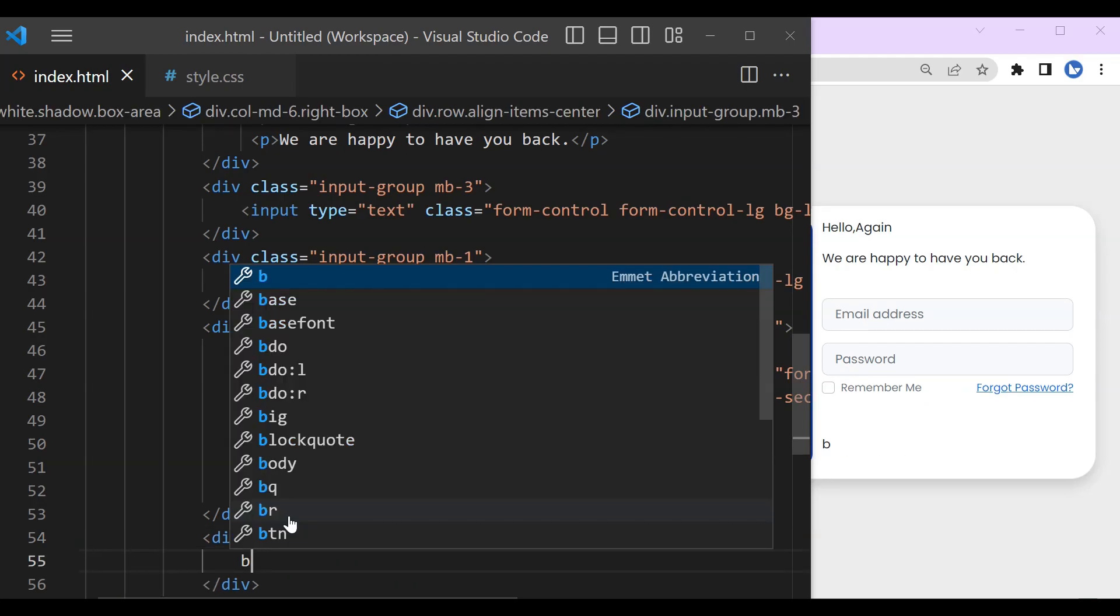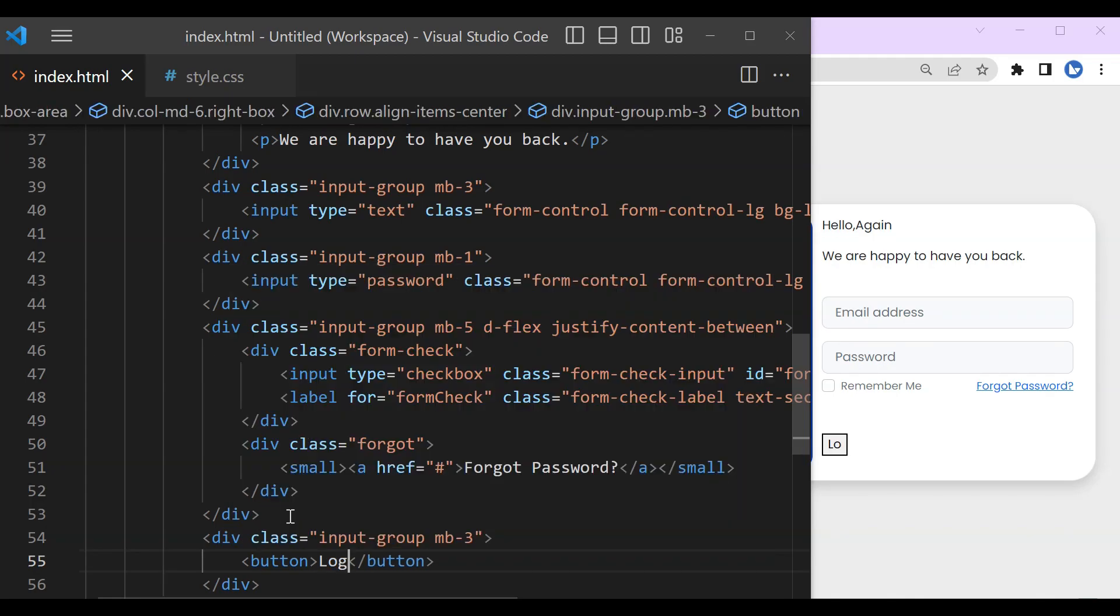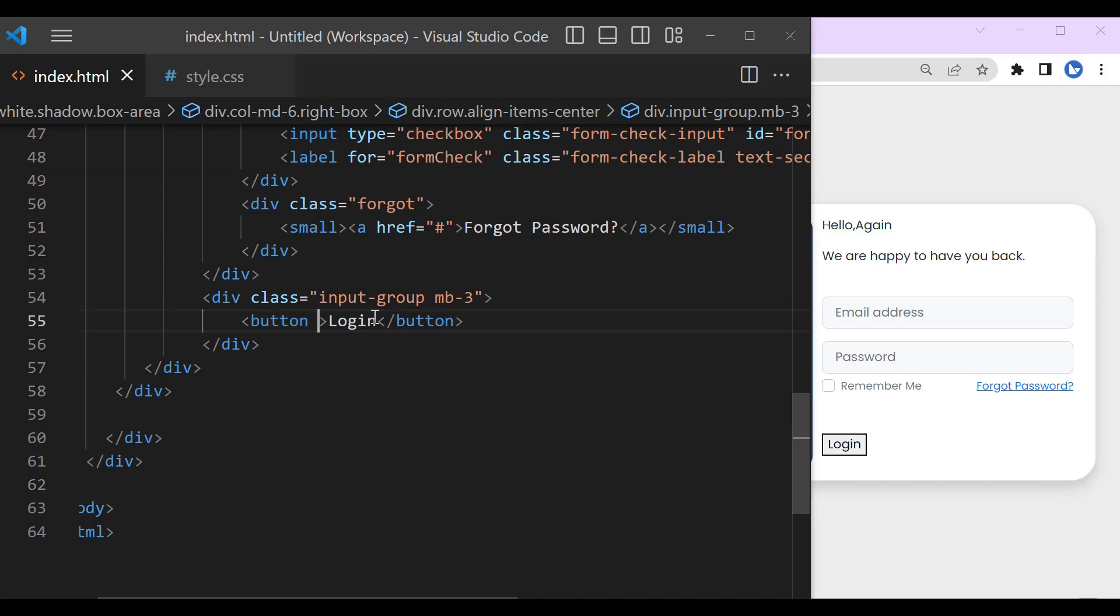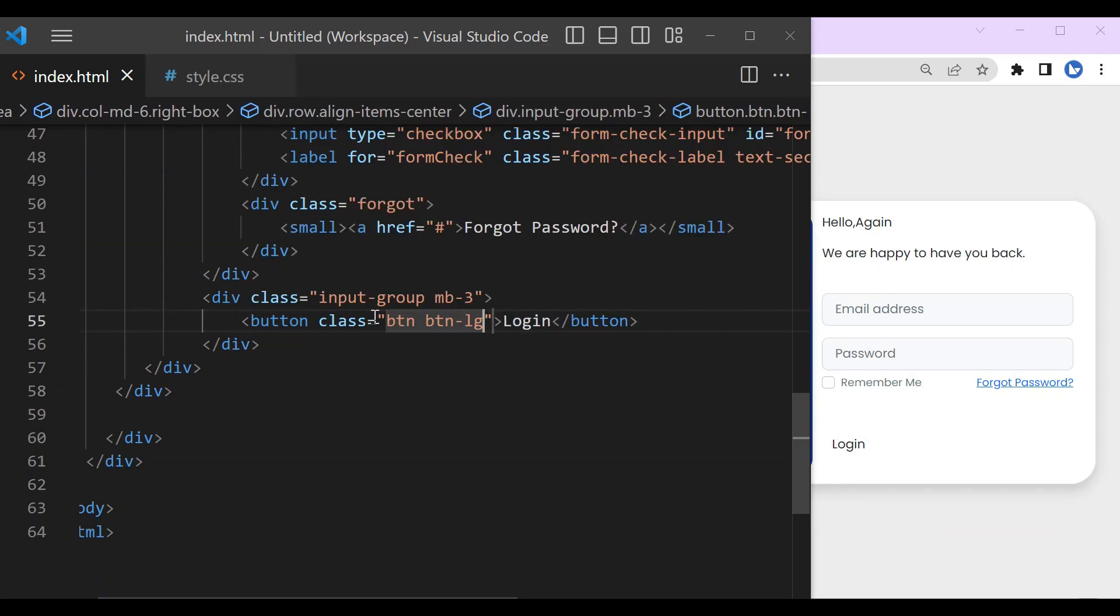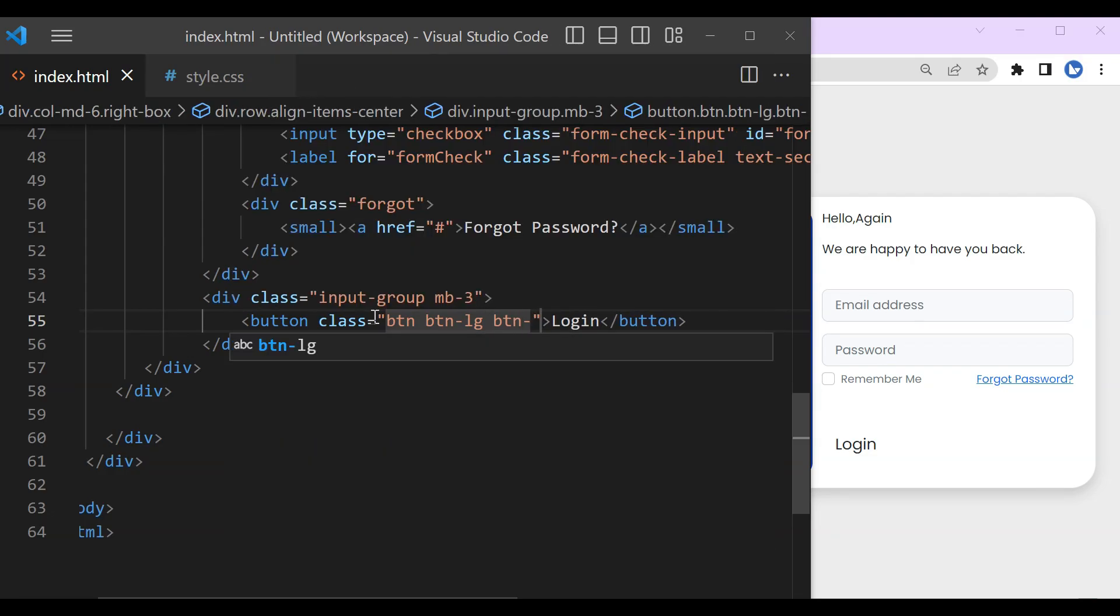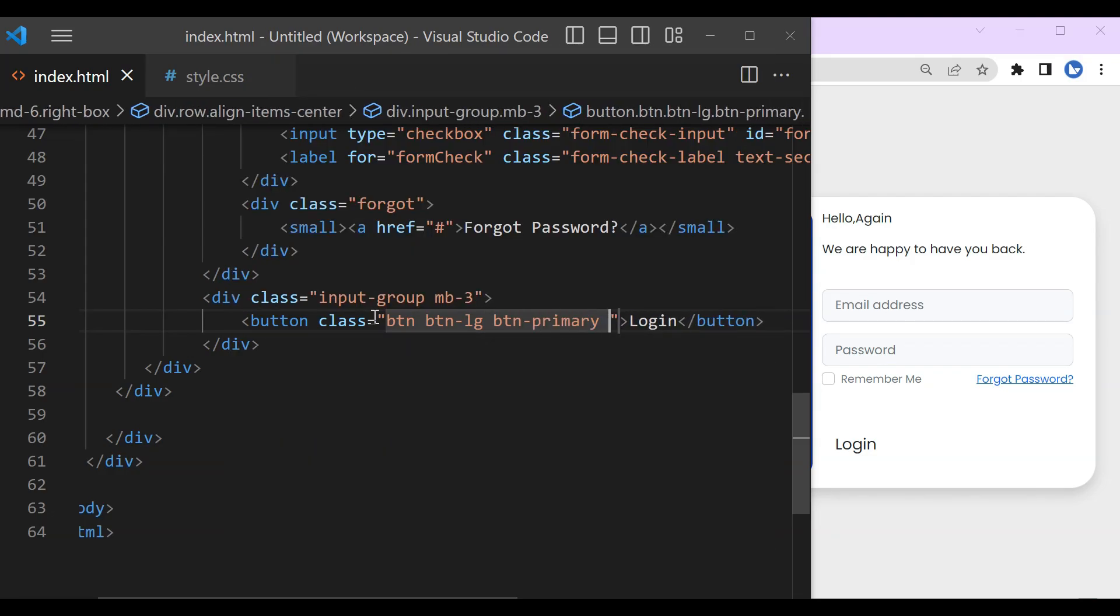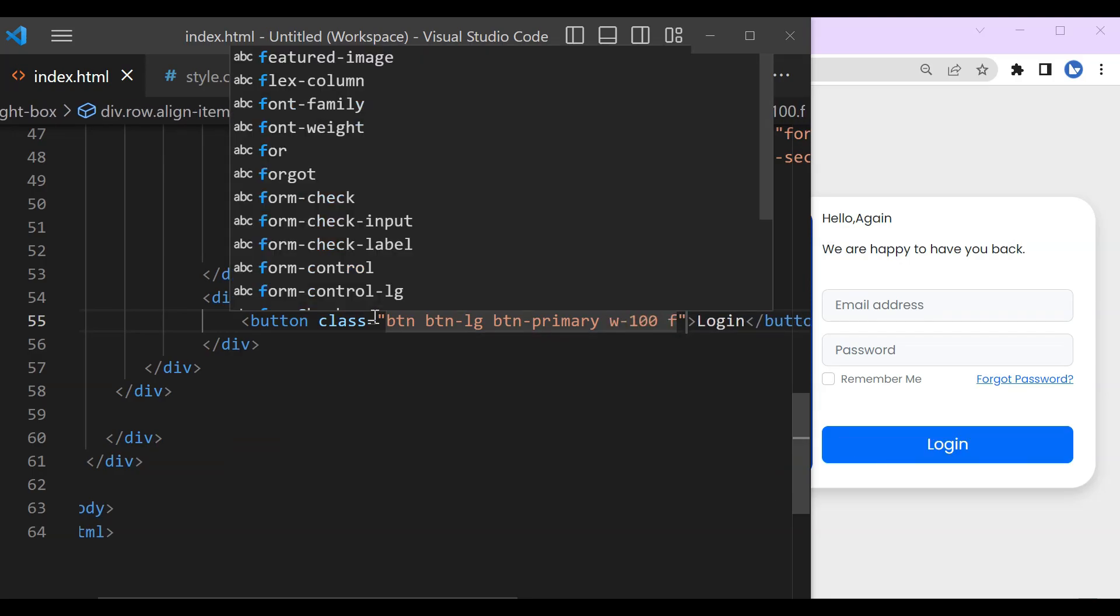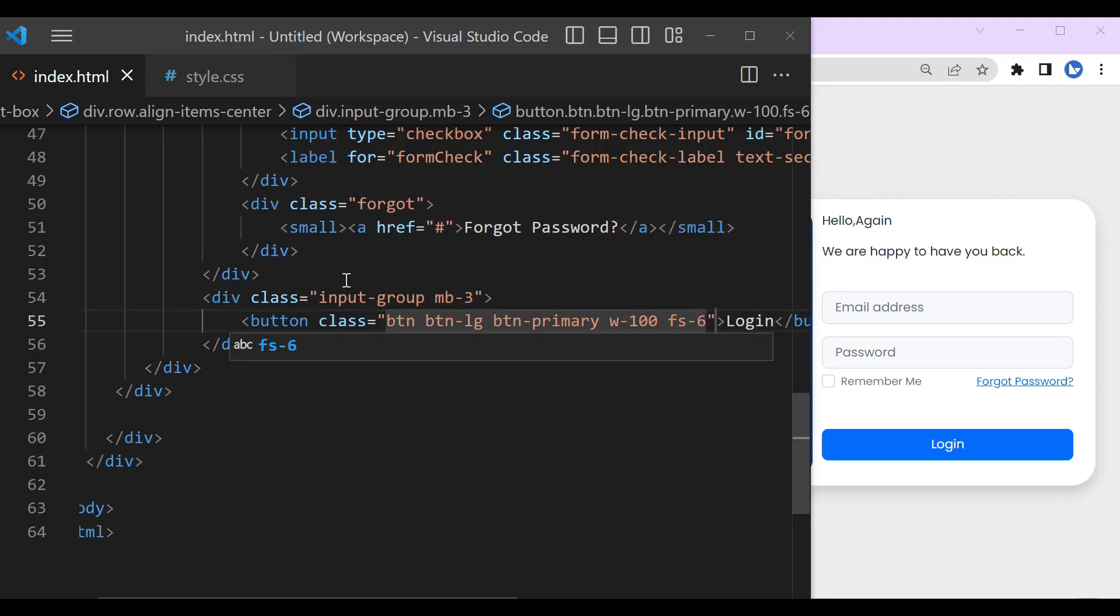So this is for our login button. The input group and margin bottom set to 3. And here the class is button, button large, then button primary in order to get this color, then width to be set to 100% and the font size 6.